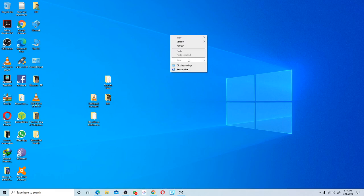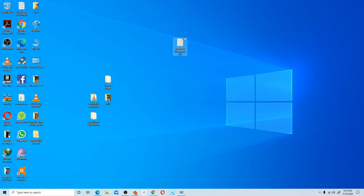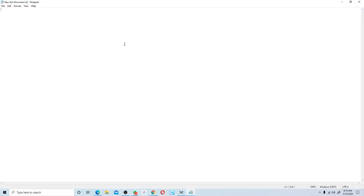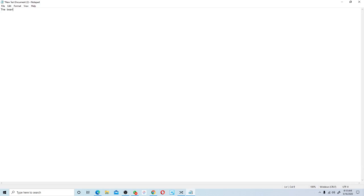The first thing you need when repairing the Apple MacBook motherboard is the following: you need the board, you need the board viewer, and after the board viewer you need the board view. After the board view, you obviously need the schematic.